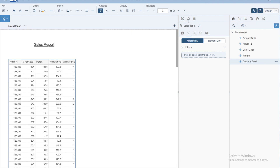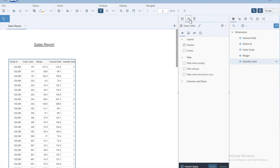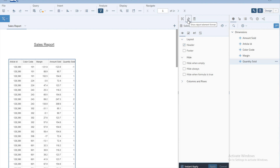To do the basic formatting of the table, click on the second icon on top of the table name, which is the paint brush icon. You will then have access to different formatting features. Once you click the paint brush icon, you have four different icons available.